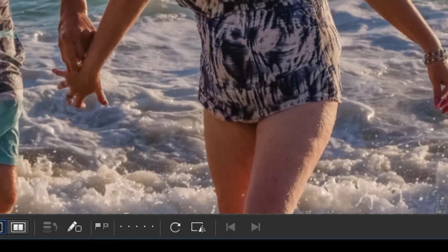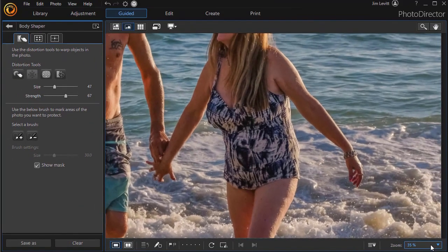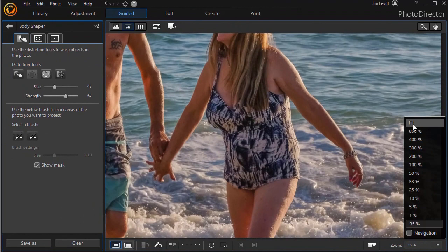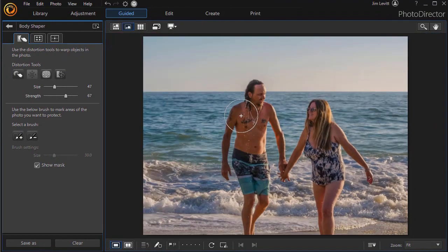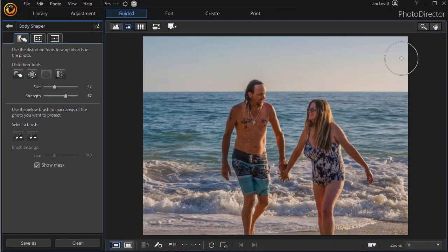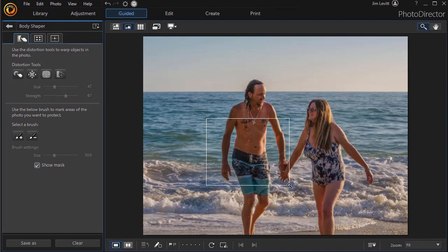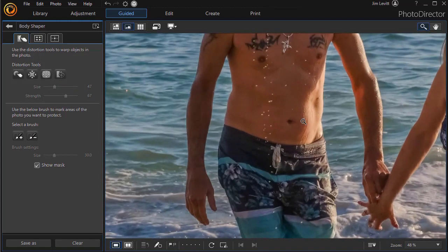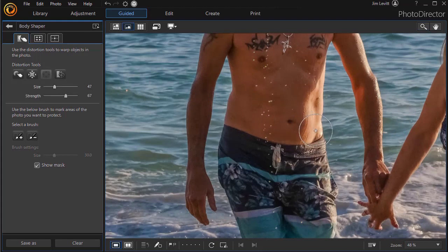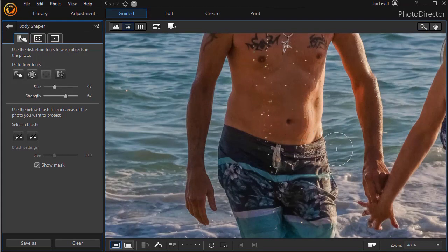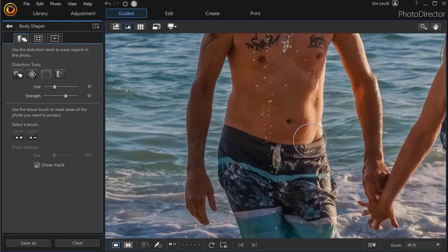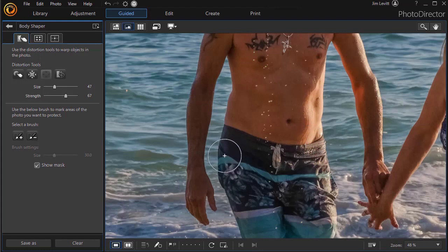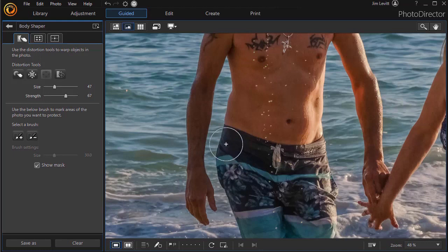So that's the Pucker tool. Now we're going to look at the bloat tool. We'll back out for a bit. The bloat tool is the next one, the third one in the order. Let's zoom back in on the guy this time. Now again, we don't want to bloat human skin normally. I could make his tummy look a little bigger here. That's not very flattering. I could make his swimsuit look a little bit bigger by using the bloat tool.